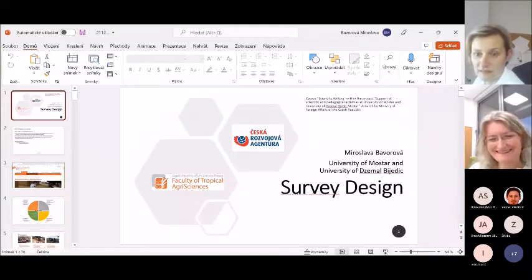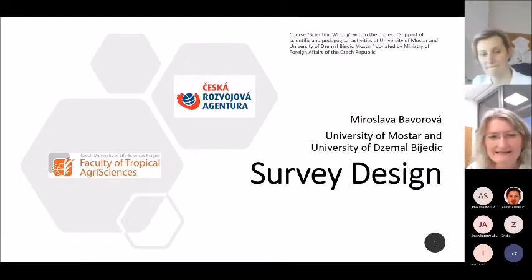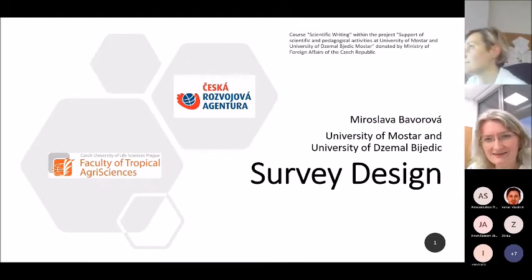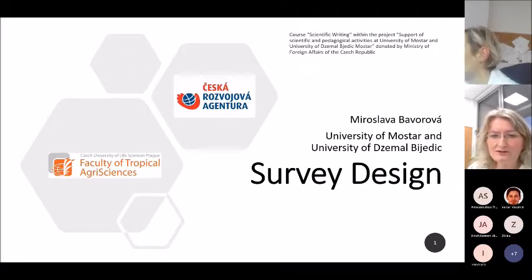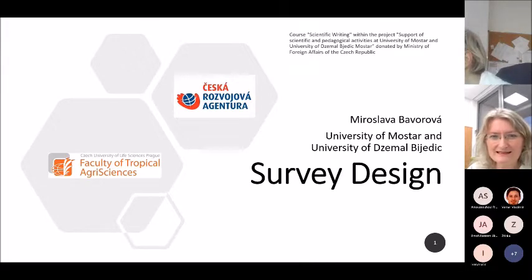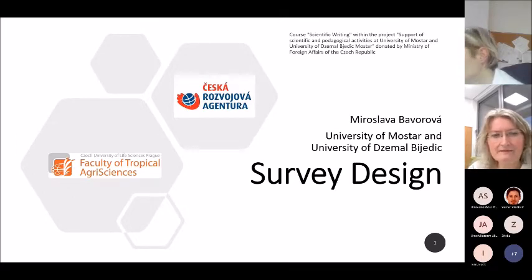Welcome everybody. This presentation is supported by the Czech Development Agency. We have a longer-term collaboration with the University of Mostar, so just for the introduction — welcome everybody once again.